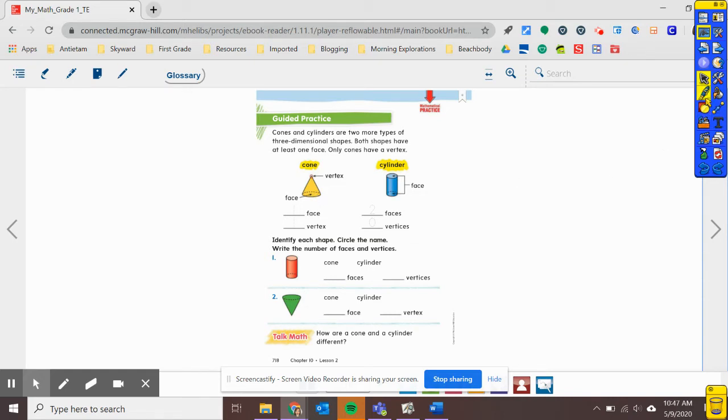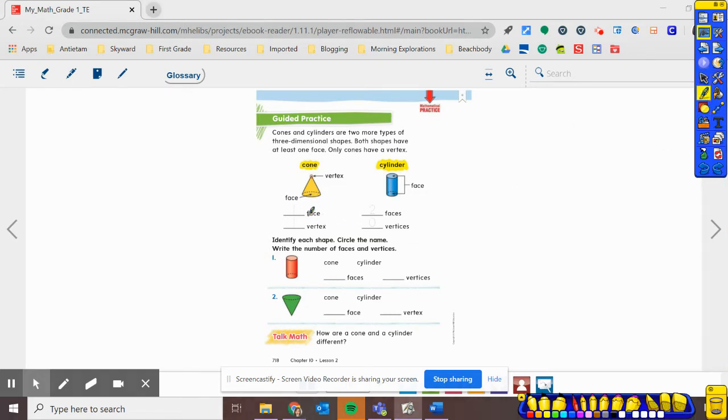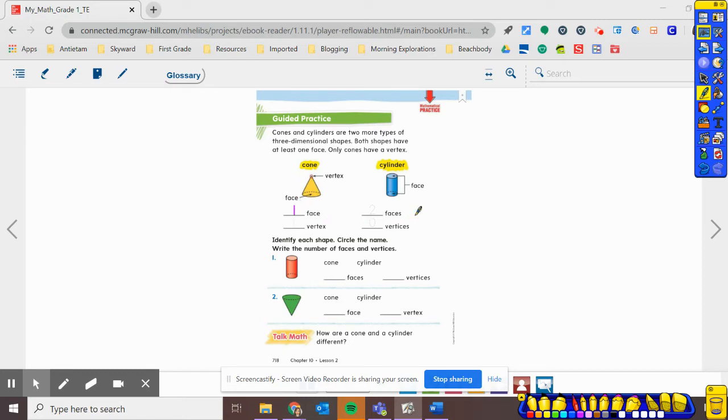So, let's see. How many faces does it have? Well, we can see on the bottom here, it has one face. And how many vertices does it have, or vertex? It just has one, one vertex.